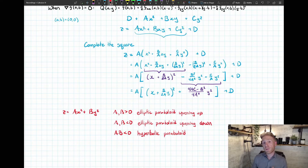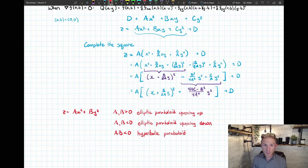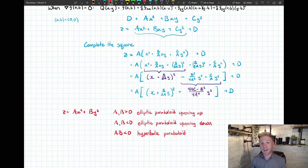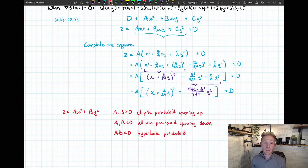If we have an elliptic paraboloid as our quadratic approximation opening upward at a critical point, that's like a bowl shape — a surface that has a local minimum. If it's an elliptic paraboloid opening downward, our surface looks like a bowl opening downward, giving a local maximum. If it's a hyperbolic paraboloid — slightly concave up in one direction and concave down in another — we have a saddle-looking shape, so we call that critical point a saddle point.